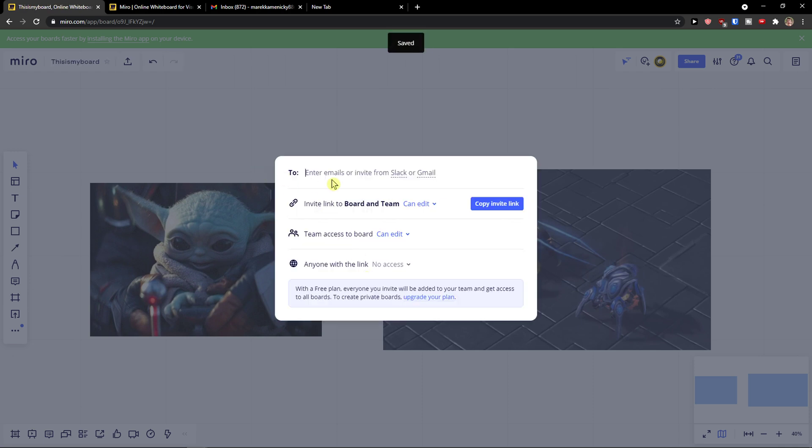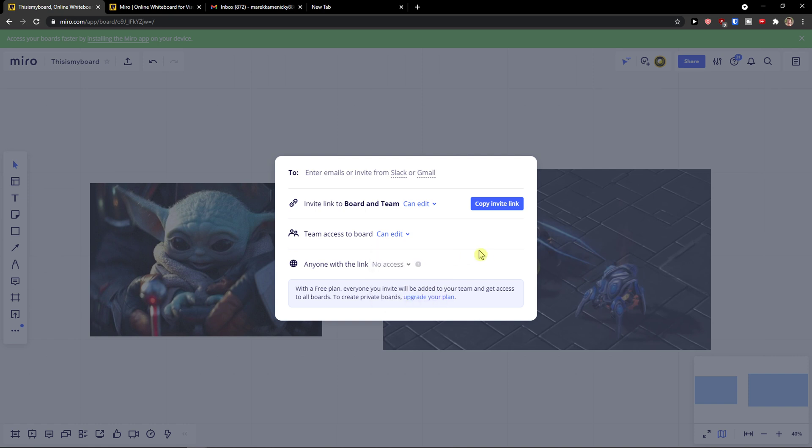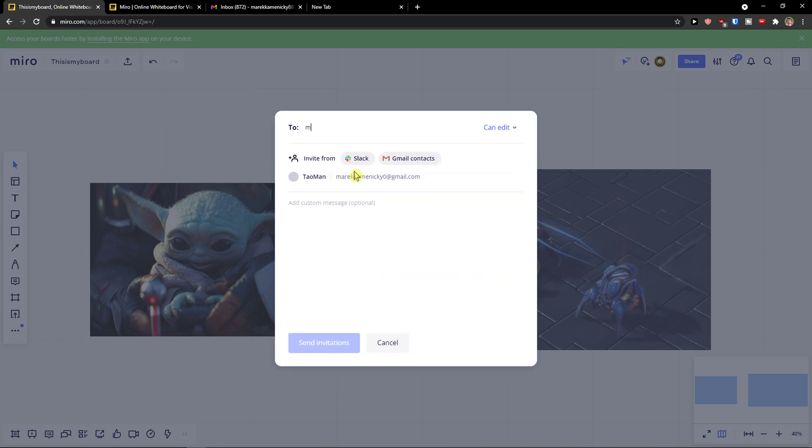And now you have options to invite through Slack, Gmail, or link to board and team. You can choose who is going to use the link - they can view it as a spectator, comment as a spectator, have no access, or can edit. Team access to board can edit, comment, or just view, and anyone with the link no access or can view. So you can simply choose which one you want. I'm going to add here my Gmail account.